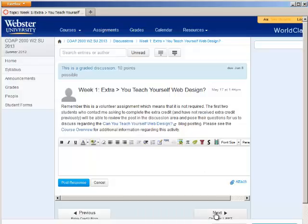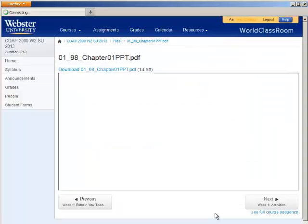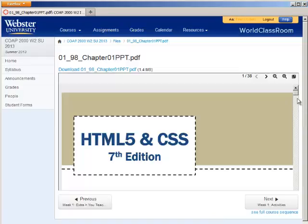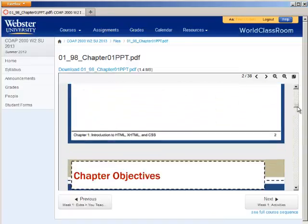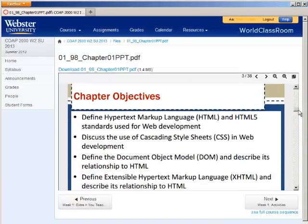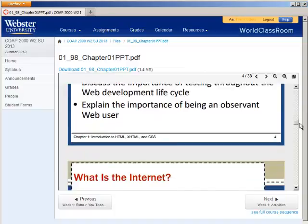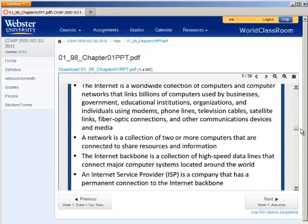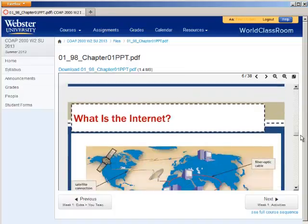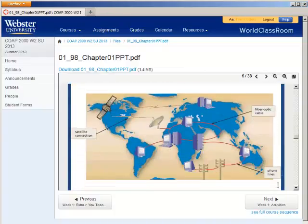The very next link is a link to the actual PowerPoint provided from the publisher. So if you feel like you would like to use this to guide your reading within the textbook, this would be a great way to do that.